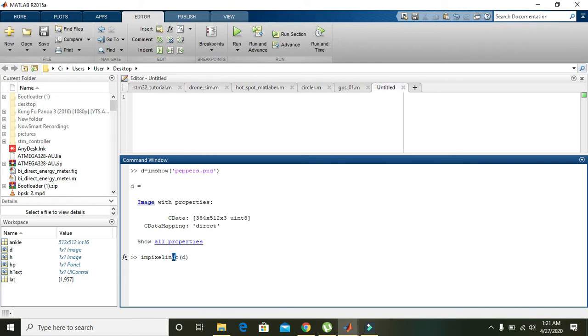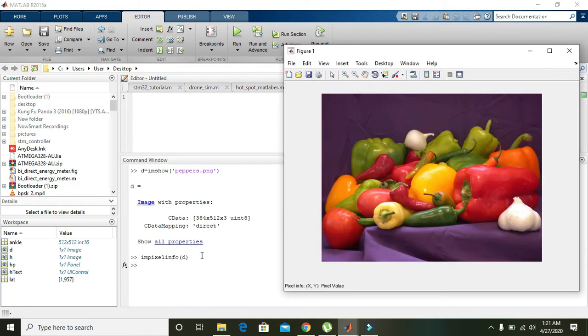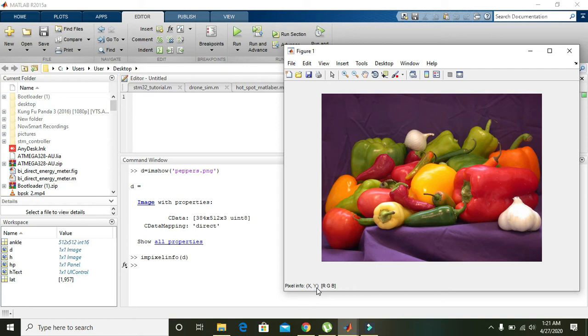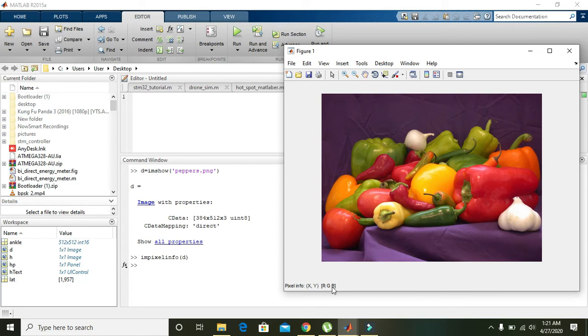You can click it. Now you can see that we have here pixel info. X comma Y is actually the location of the pixel, and R, G, and B are the three values for the pixel. We know that one pixel is actually comprised of these three values: red, green, and blue, and all colors are actually the amalgam of these three colors.